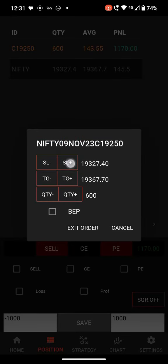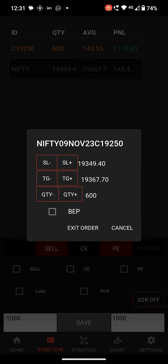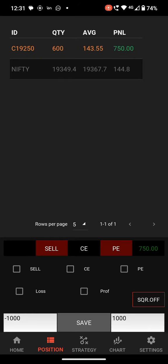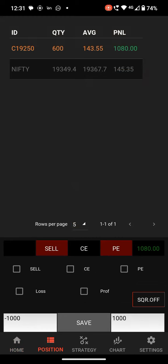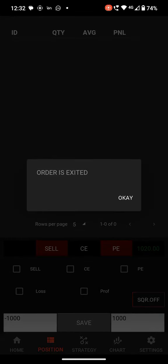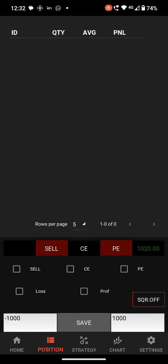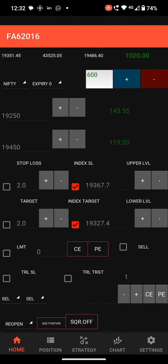You can click here and change the stop loss. I changed my stop loss to 19349. The order is exited. This is how to place stop loss and target on index. So we discussed stop loss, target, index SL, and index target.